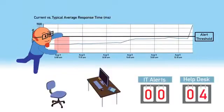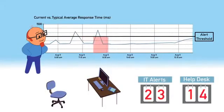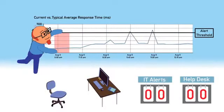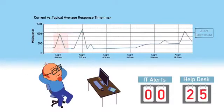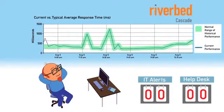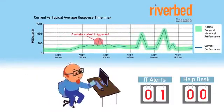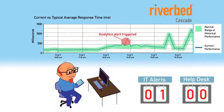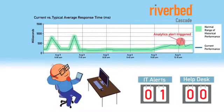Rather than wait for static high-water thresholds to trigger or for users to call the helpdesk to complain, Cascade's analytics automatically baseline, monitor, and alert on changes in performance to provide early warning of problems.